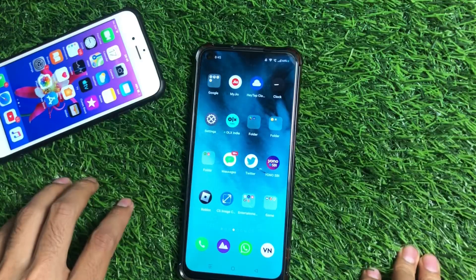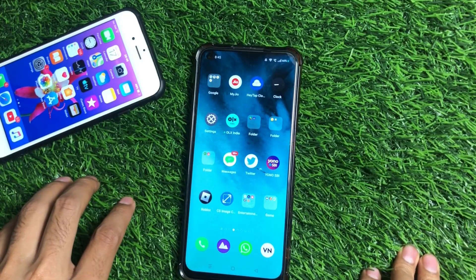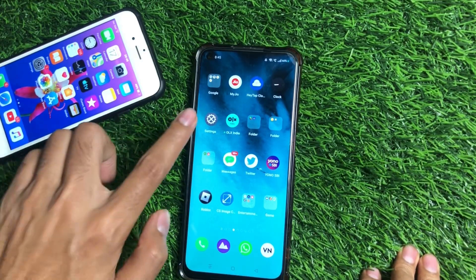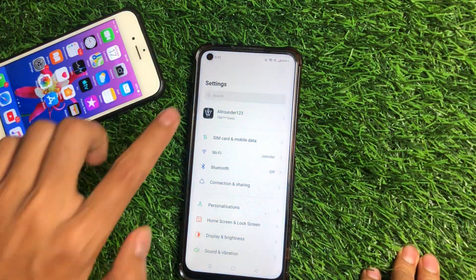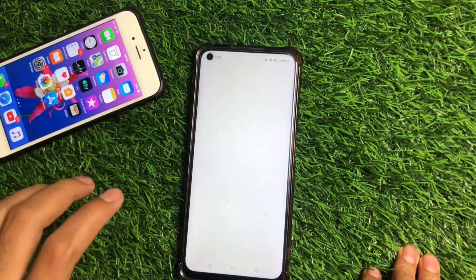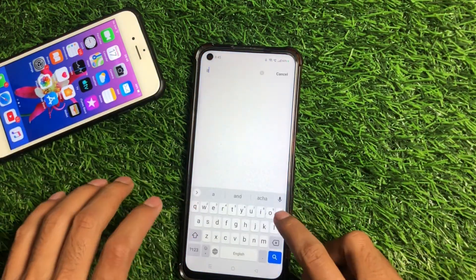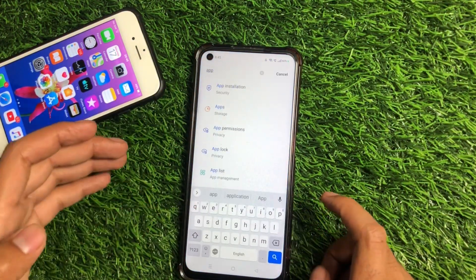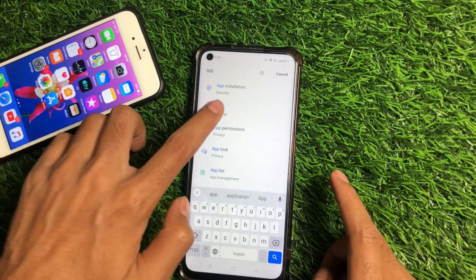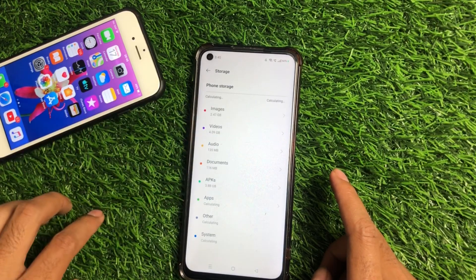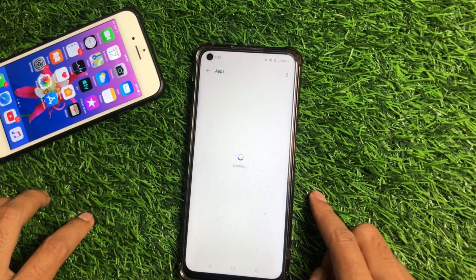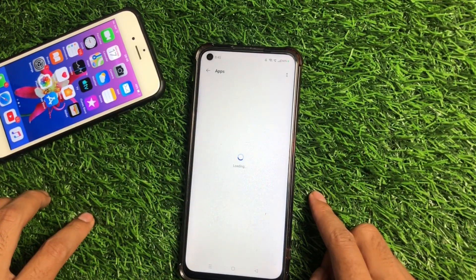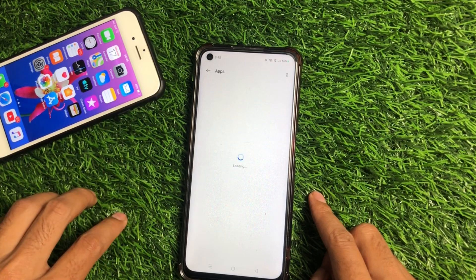Don't worry, I will show you how you can fix this. In order to fix this error, you have to go to the Settings application. Tap on Settings and type 'app list' — this is our first solution. Click on Apps, click on Apps again, and find the Twitter application.